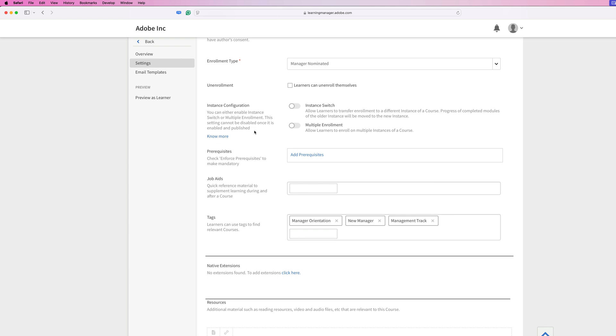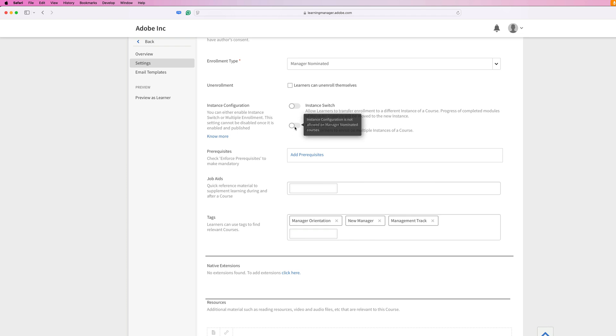If you enable this option, that means if you have multiple instances of this course, maybe a newer version has come out or something like that, and learners are currently in progress with this version of the course, they can actually visit that new instance and enroll there and retain their progress from the previous instance of the course. After publishing the course, if you come back to these settings on this page, this option is no longer going to be editable, so just remember that.